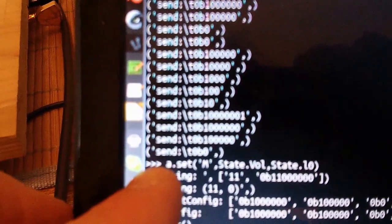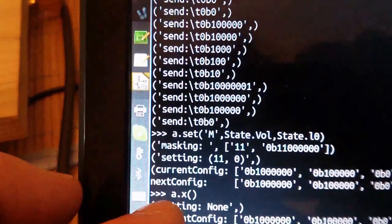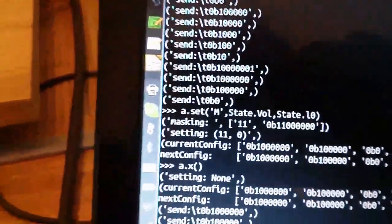Here we can see on the screen that we've just done the set of the master volume to level 0 and then executed it. That's why we have no volume.